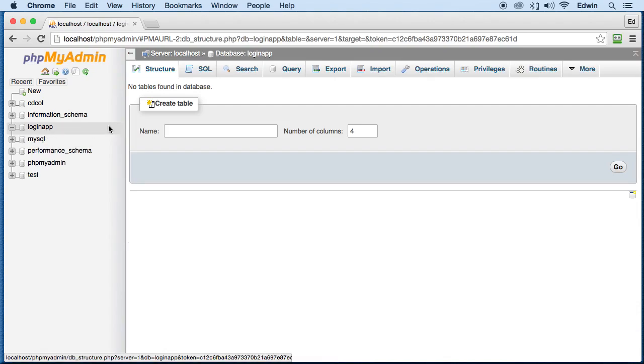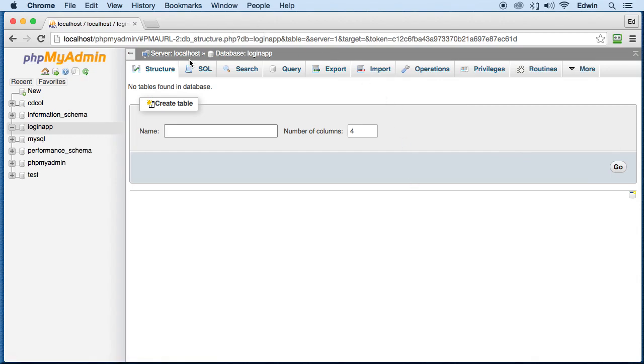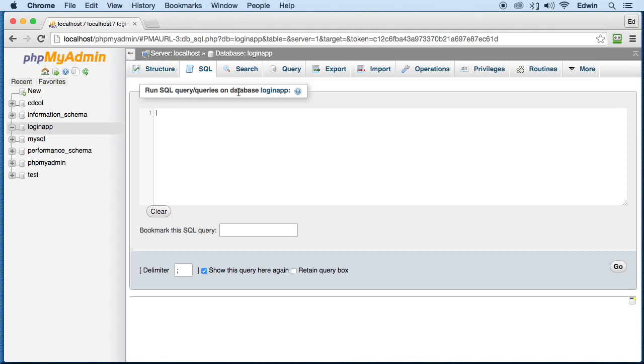You can see that you can create a database here but we are not going to do that right now. What I will be showing you is a couple of different settings. Here on SQL you can create a database or you can run SQL queries on your database. You can do many different things with it. This will be SQL by the way.